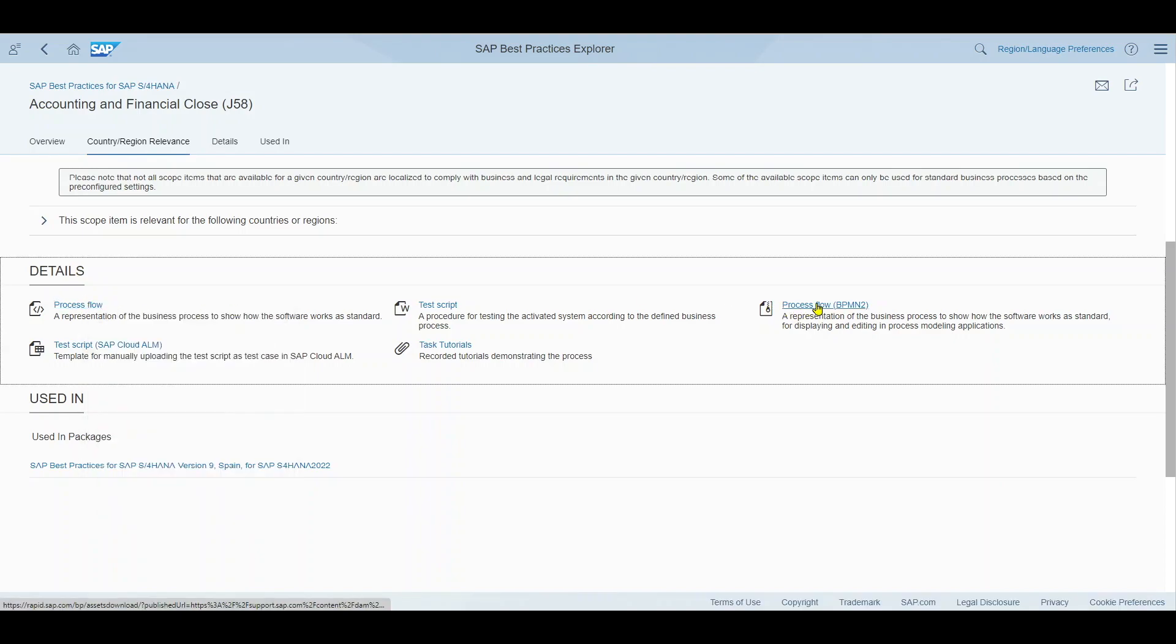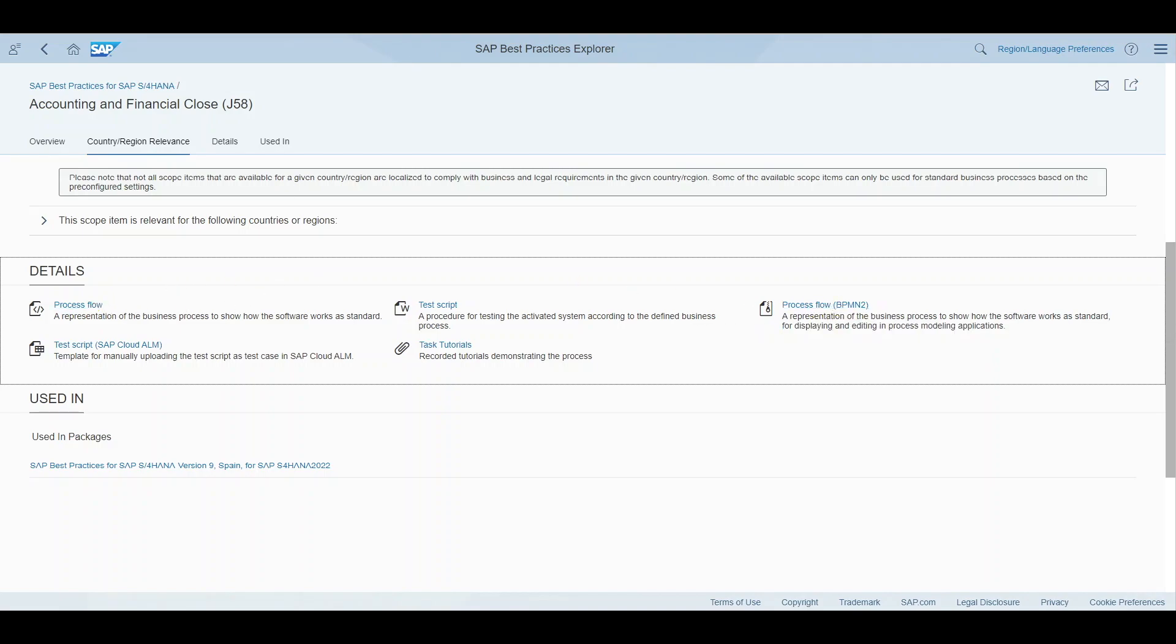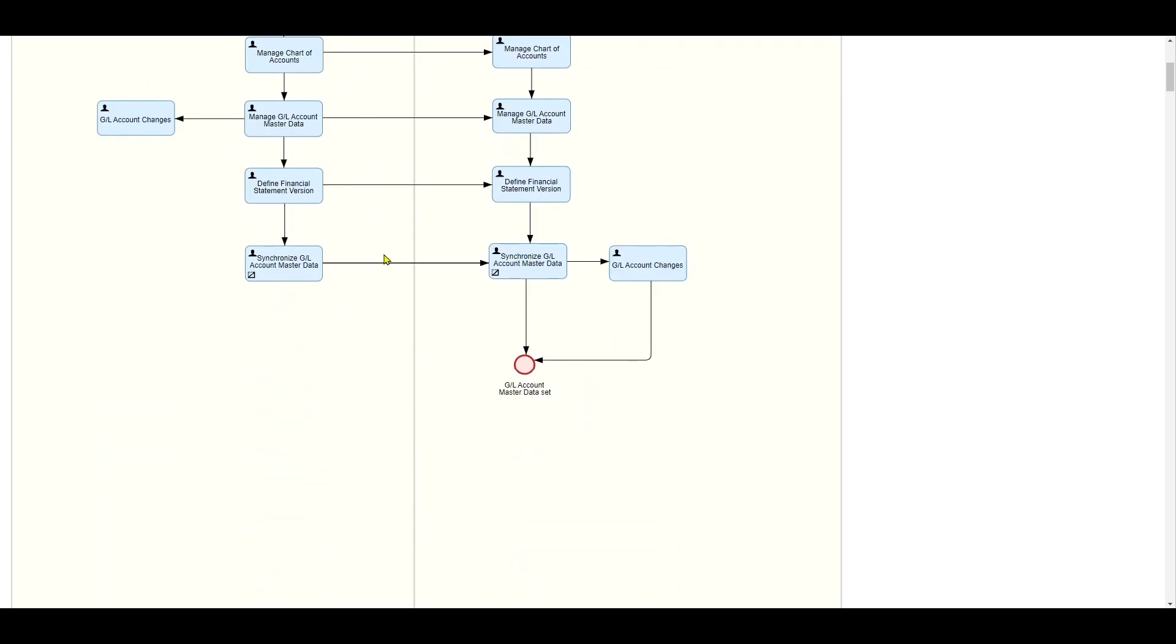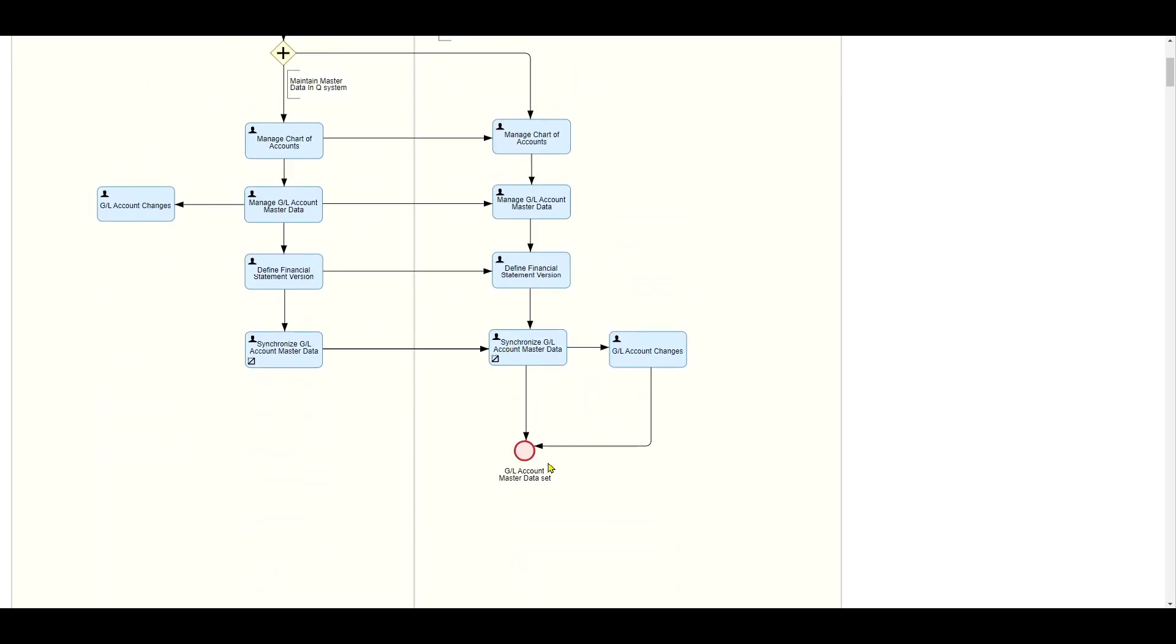You can see process flow it says here two times because one is like a basic picture and one is for BPMN2 but this is more or less the same. It's just another way of displaying. Let me actually show this. And here we are able to see the process flow of this best practice. So in this case for accounting and financial close including all the necessitated steps from maintaining master data up until the synchronization of general ledger account master data.